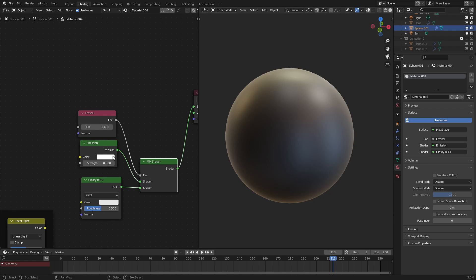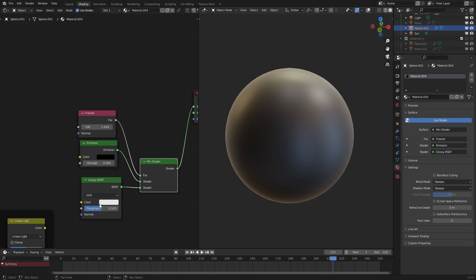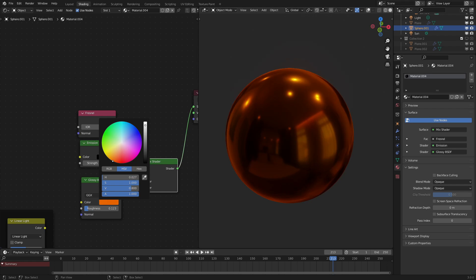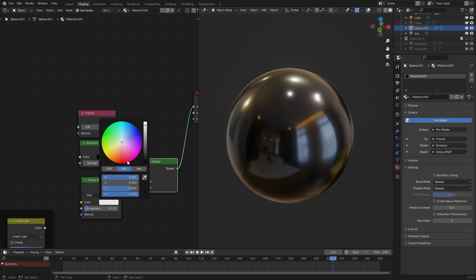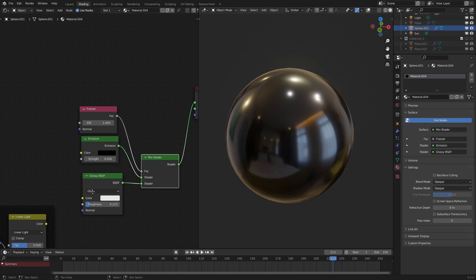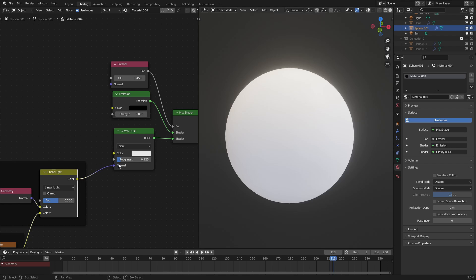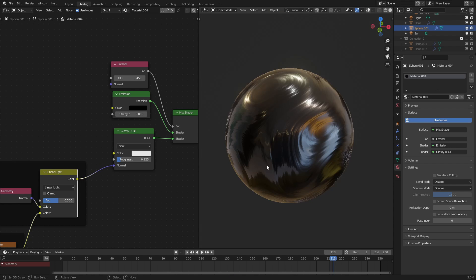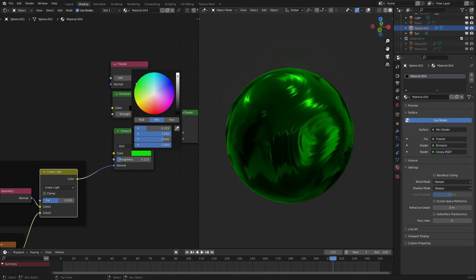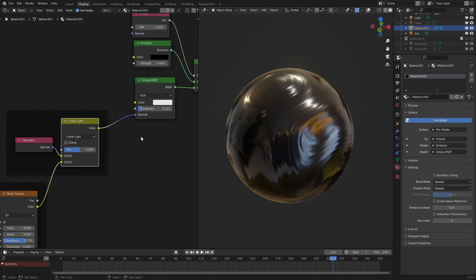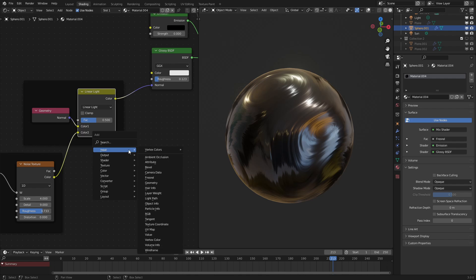and I turn this down to zero, we basically get a glossy shape or a glossy shader that we can control the color of just like that. And since we have this now, let's plug in the normal right here, and then what we're going to do is plug in the color to the glossy BSDF, to the color input of that.